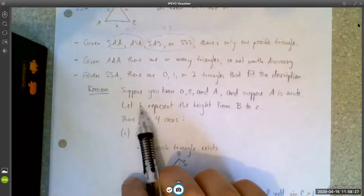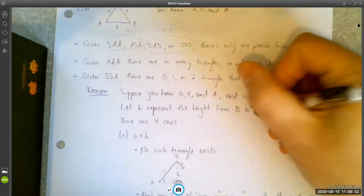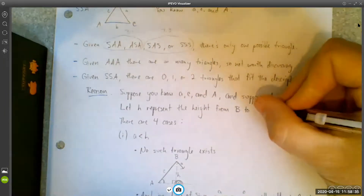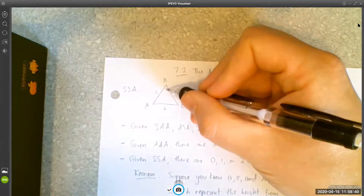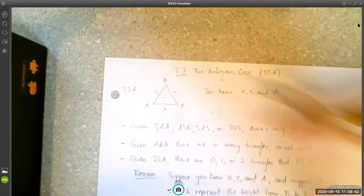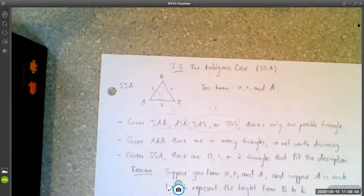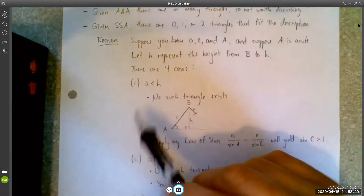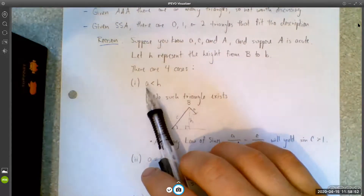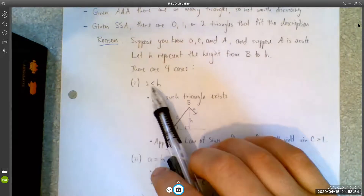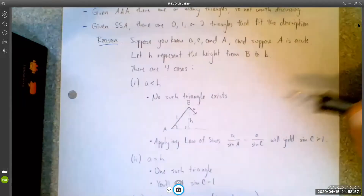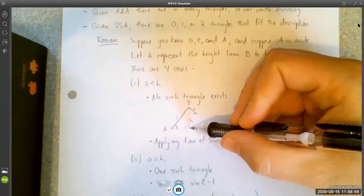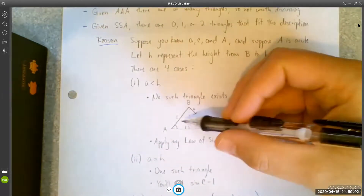Let's also let H represent the height — we want H to represent this height right here. There are four cases we need to consider. The first case is if side A that we're given is less than the height H. If that's the case, we would get a picture that looks something like this. We know the length of A, we know the length of C, and we know the angle between side C and side B.